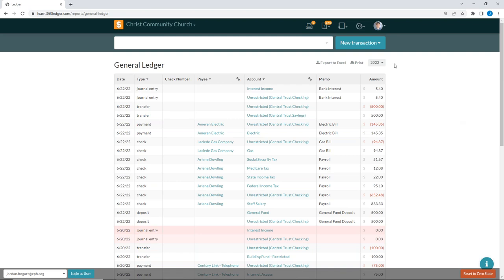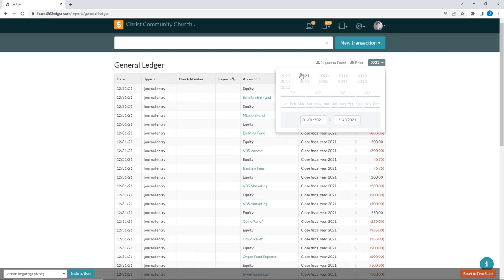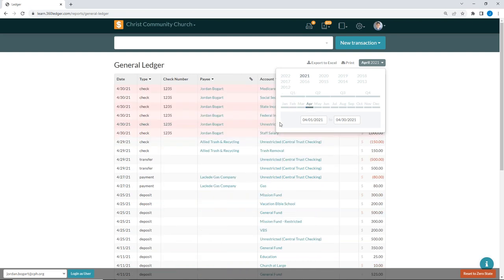Speaking of the time period, you can set that up here. When you click in this box, it shows you a date picker with a lot of options. You can pick a specific year — right now I have 2022 selected. This shows all the fiscal years you have run through. If you're running a non-calendar fiscal year, you might see something like 2021-2022. You can also select a specific quarter — for example, quarter one of 2021 gives you January 1st through March 31st — or pick specific months, such as April of 2021.